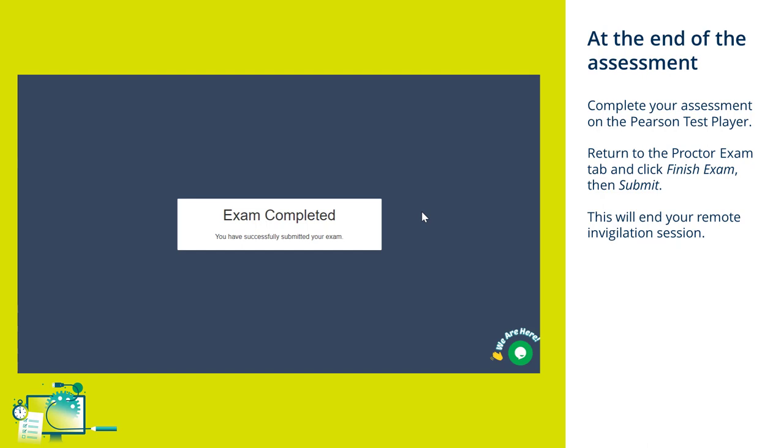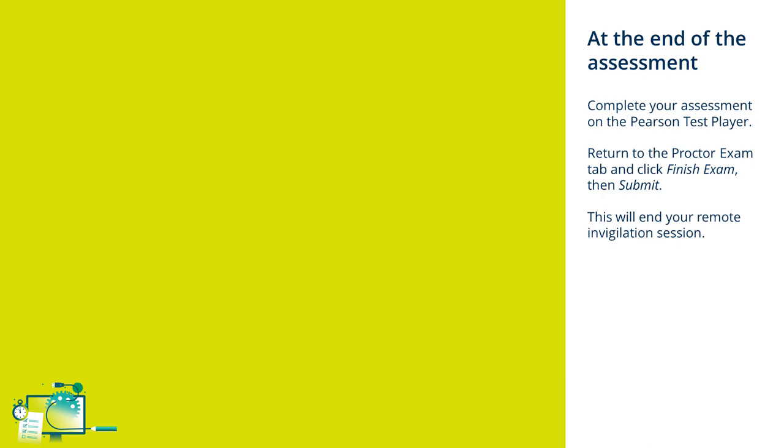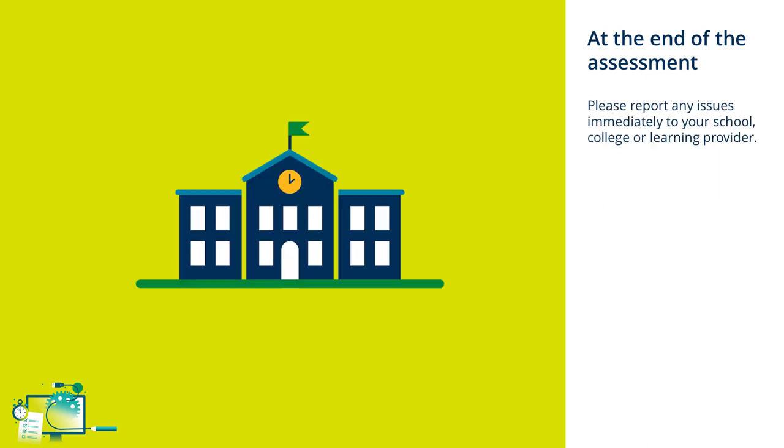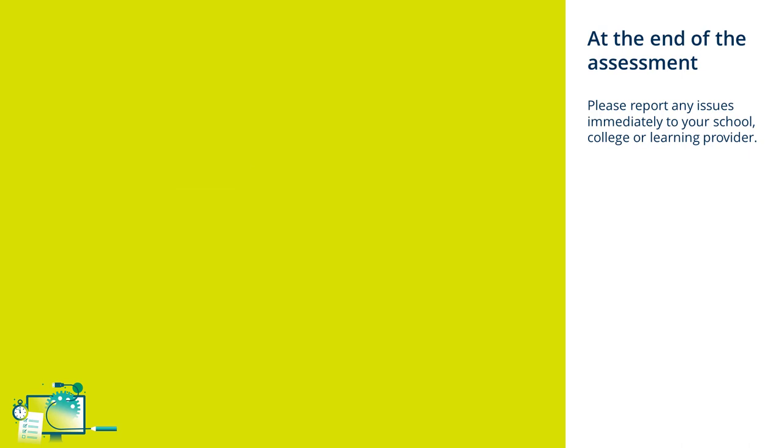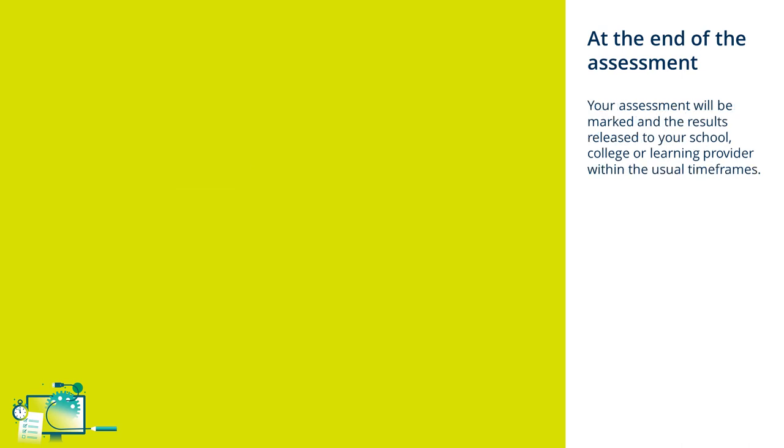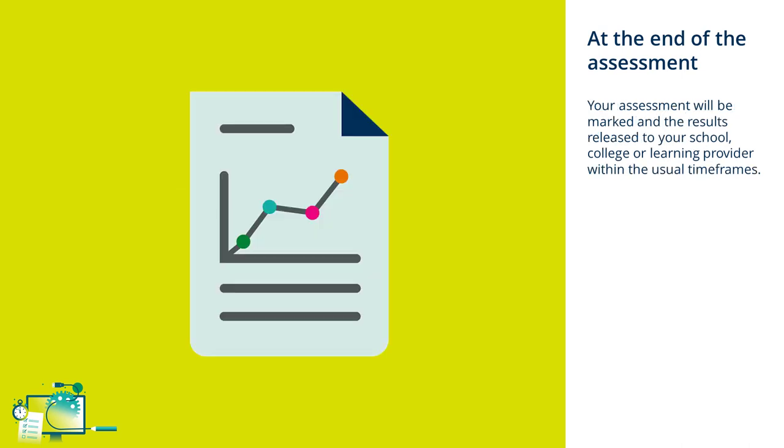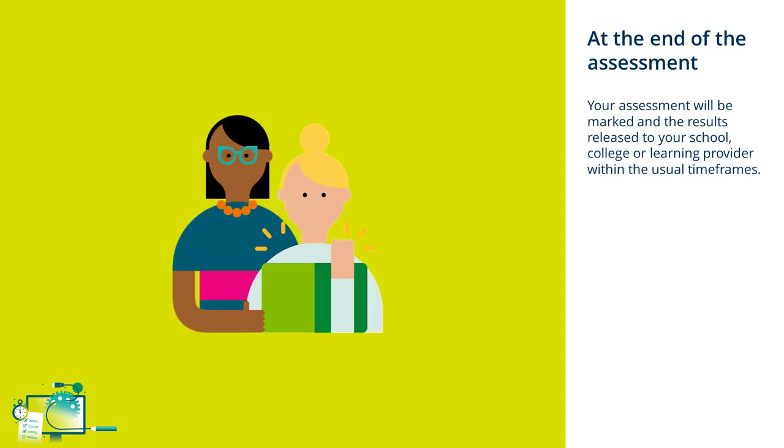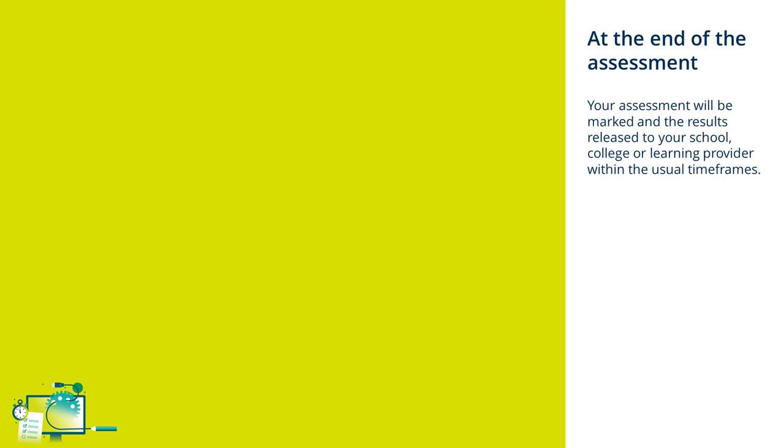Your exam session will now be reviewed. If you had any issues during your assessment, you should report these to your school, college, or learning provider immediately after you've finished the exam session. Your assessment will be marked by Pearson and your results released to your school, college, or learning provider within the usual time frames. Your school, college, or learning provider should be in touch with you after your exam. If you have any questions or concerns, you can reach out to your tutor or assessor.